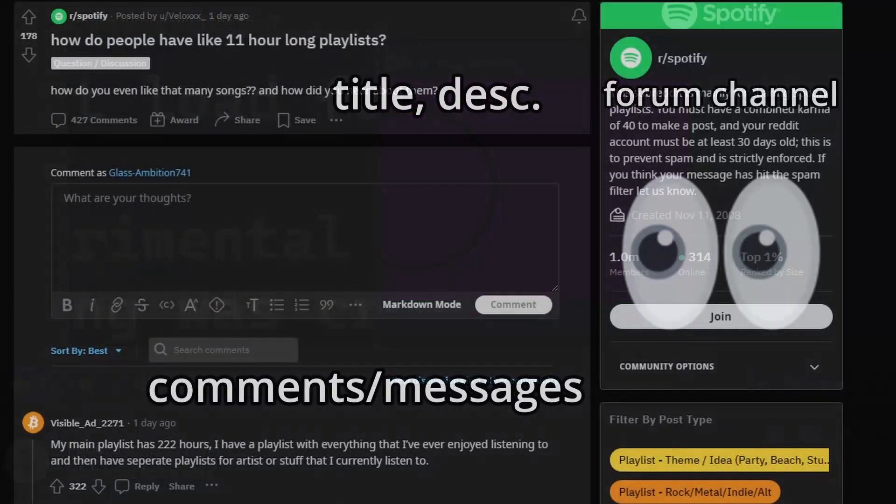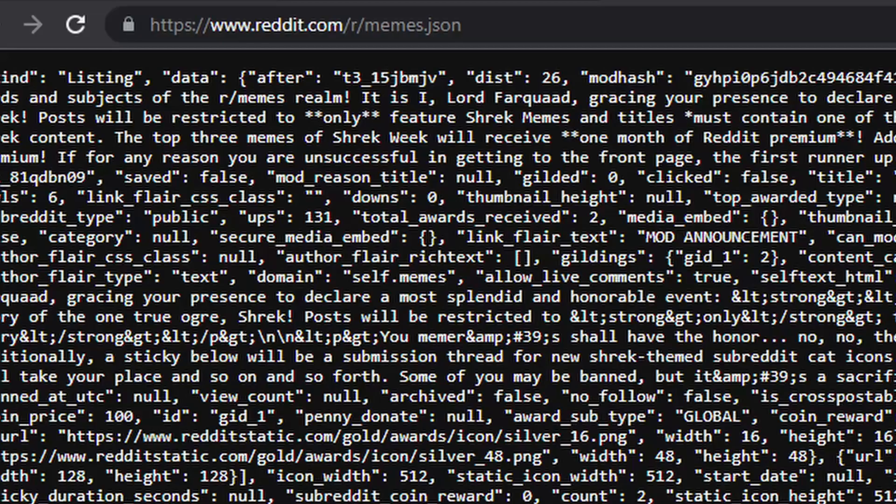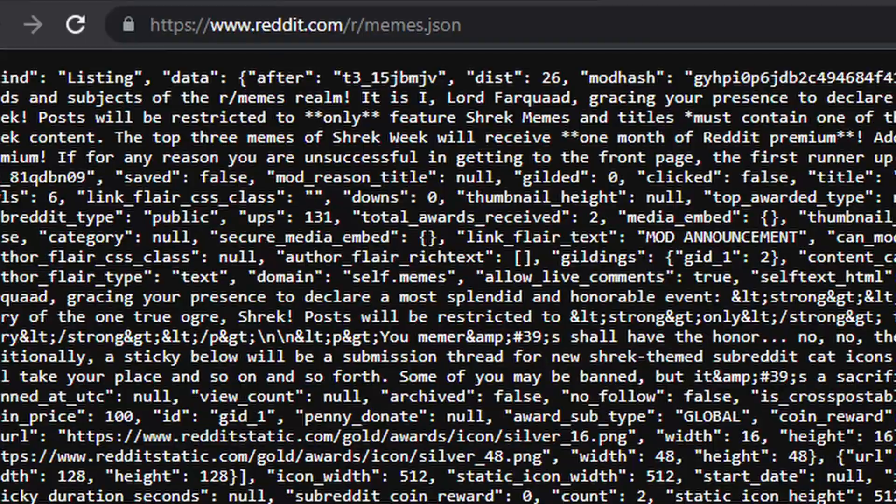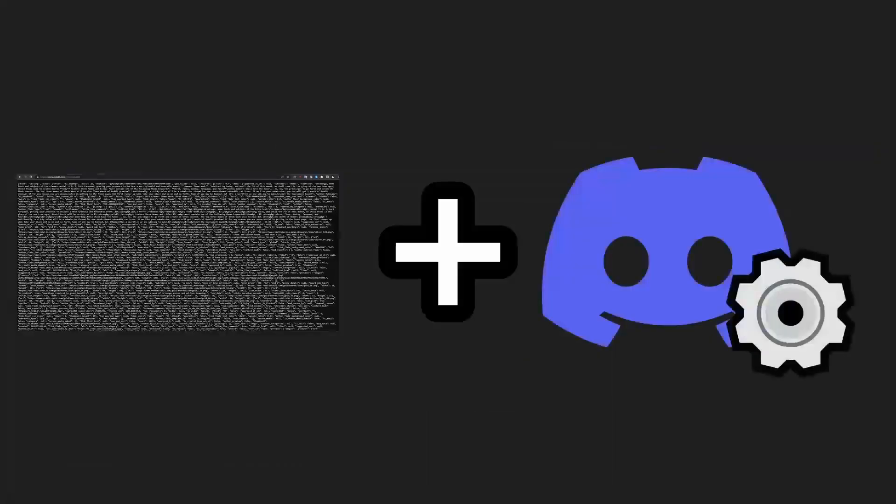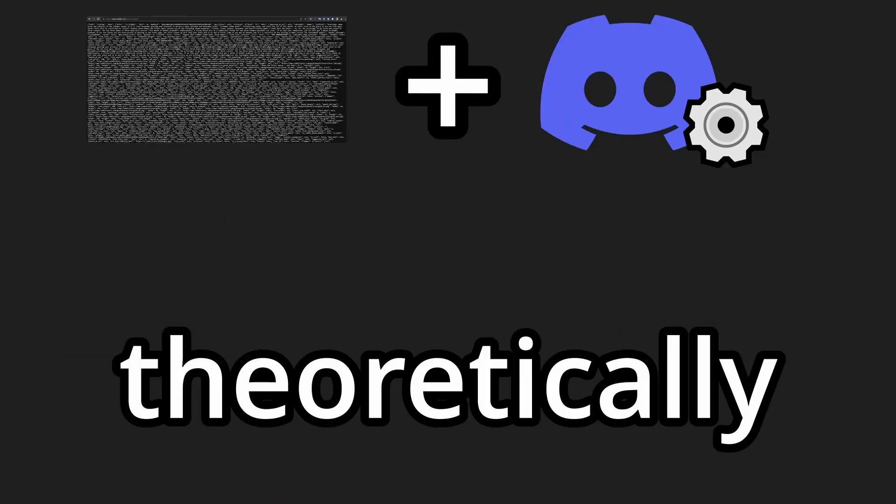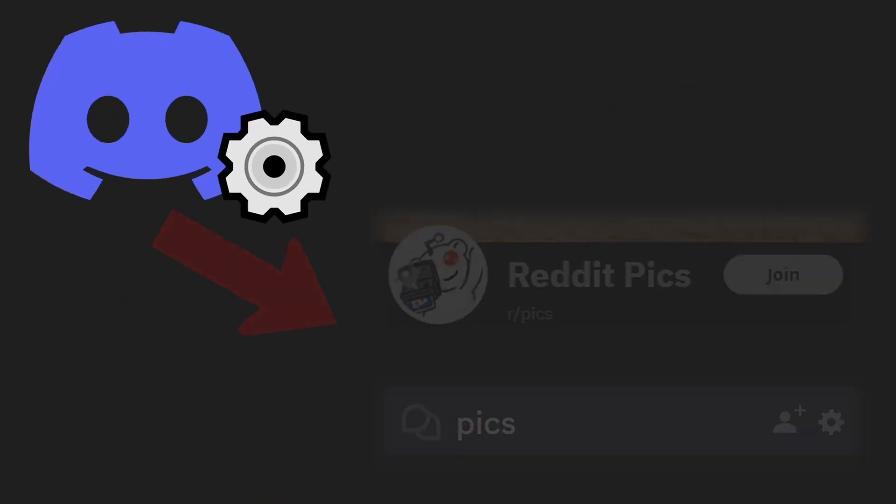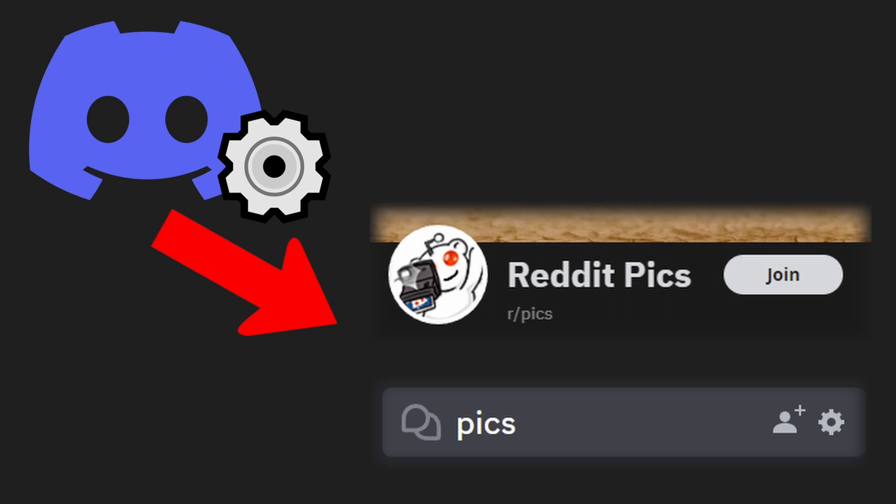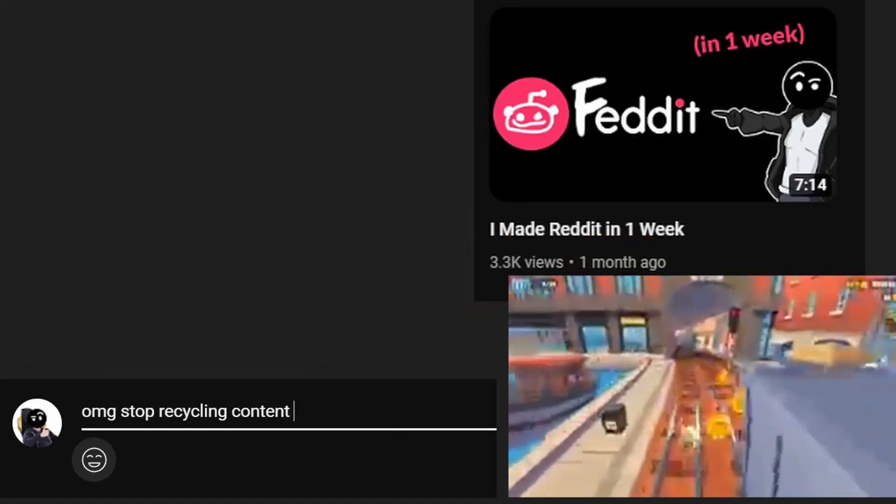Do you see where I'm going? By combining Reddit's JSON feed and some Discord bot code, we could theoretically integrate a subreddit in Discord. Now before you say that I'm milking Reddit again...